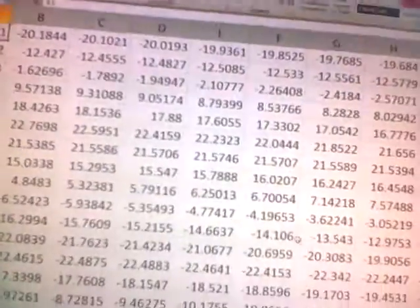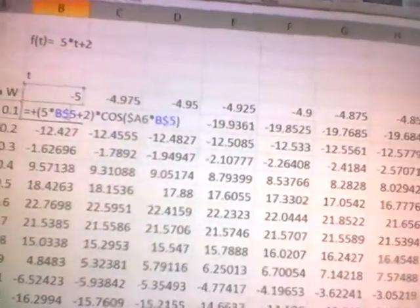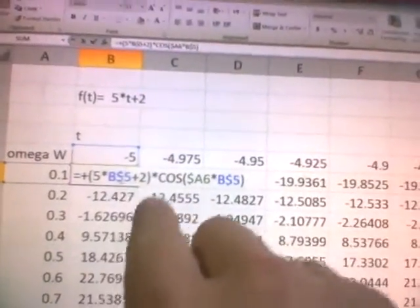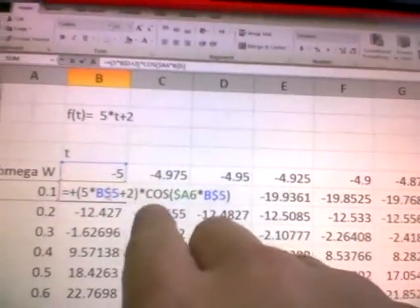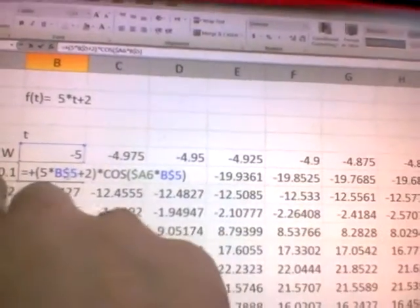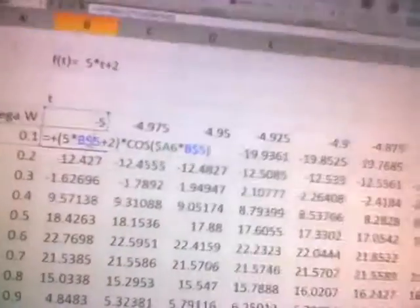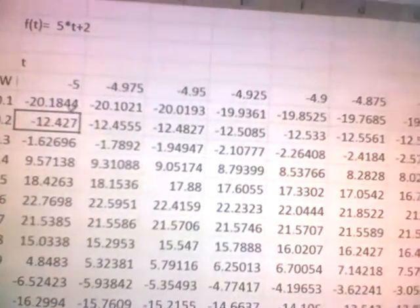I did the same thing for the cosine part — the real part — but then with the cosine. So I took the function which we had: 5 times t plus 2 — for a t-coordinate of minus 5, that's 5 times minus 5 plus 2 — and then times the cosine of omega times the coordinate. I did that for all the values.